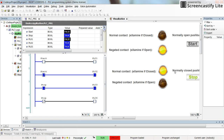However, if you use a normally open push button for the stop as well, then in that case we need to use an examine-if-open contact or negated contact in the code, because as long as we don't press the push button we want logic continuity. It's the other way for the start push button — if it's a normally open push button, which is usually the case, in the code we use a normal contact for that.